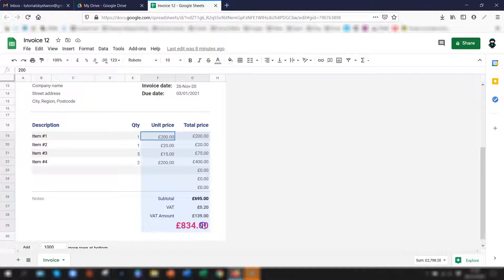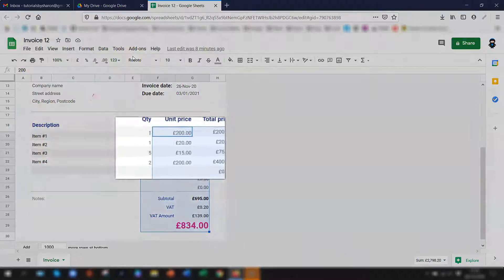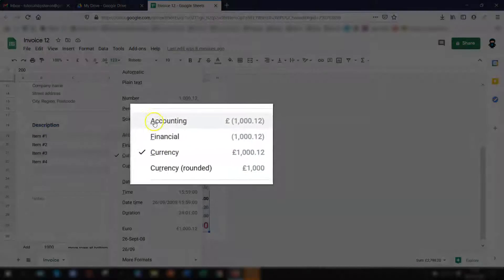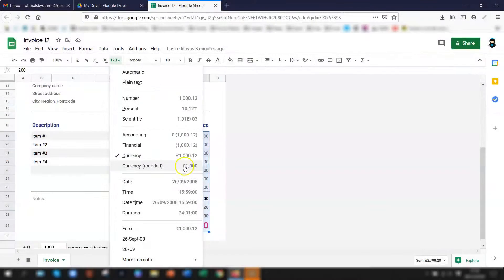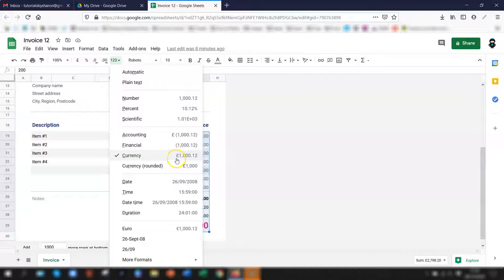So we'll just do all of those then go to the toolbar at the top and click on the one two three more number formats button. So you'll notice here there's a section here like a number format section here and you can see here these are all defaulted to sterling and at the moment it's set as currency sterling.